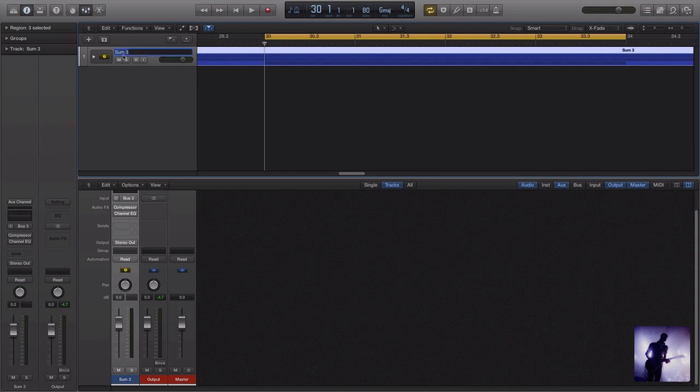I can select that, rename it, and there I have my guitar submix.